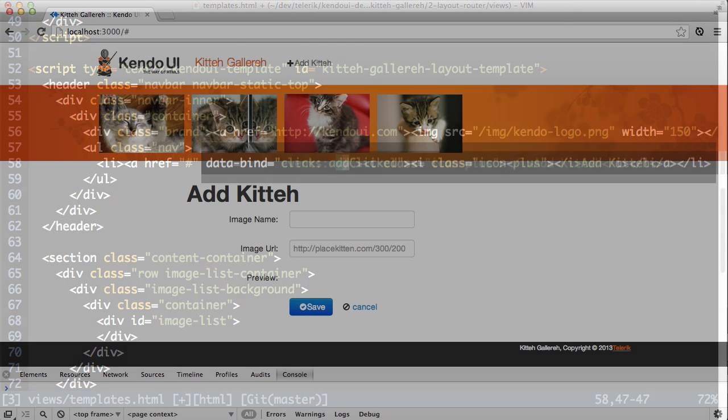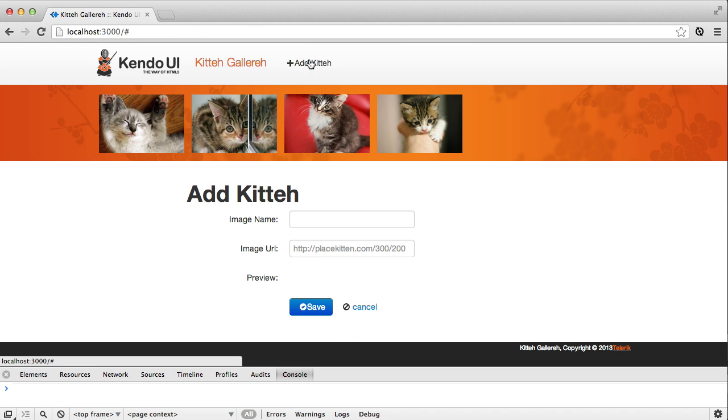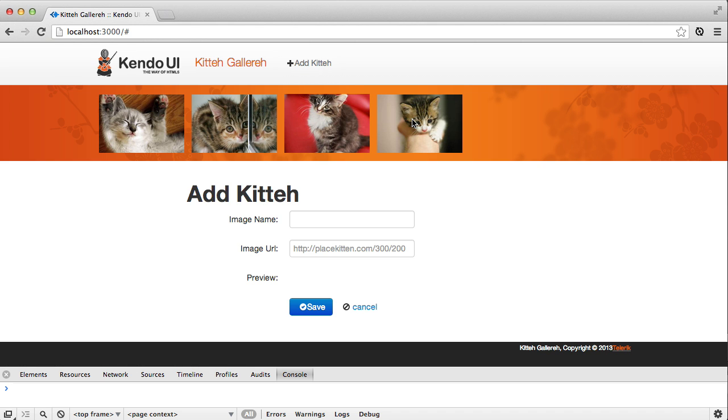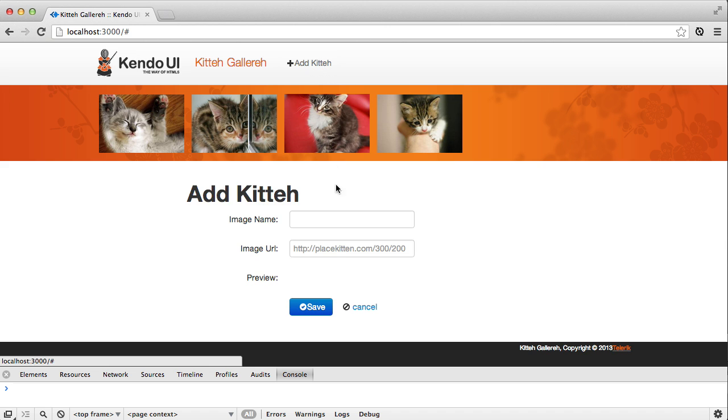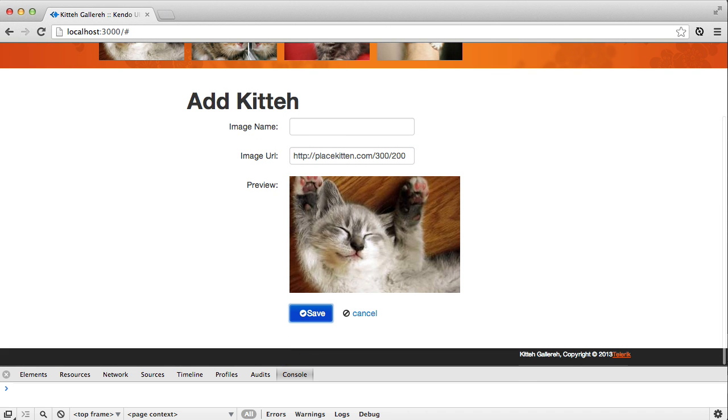Head over to the browser and click an image to view it. Now click the Add Kitten button and you'll see the add form again. Easy enough, right? You can click the images and click back to the add form anytime you need to. So now it's time to save the image when the Save button is clicked.